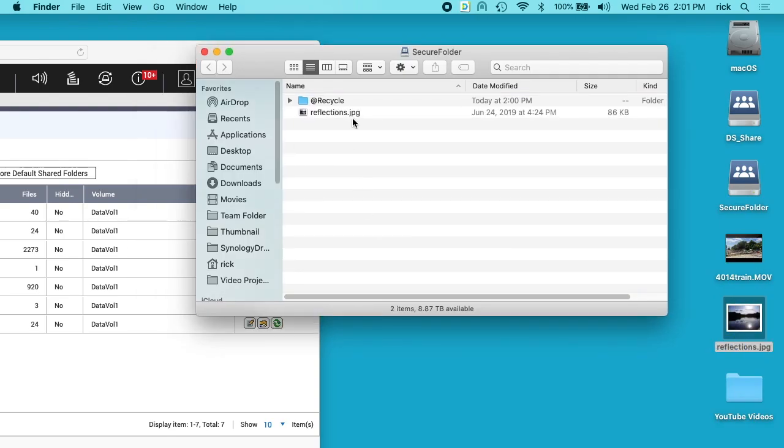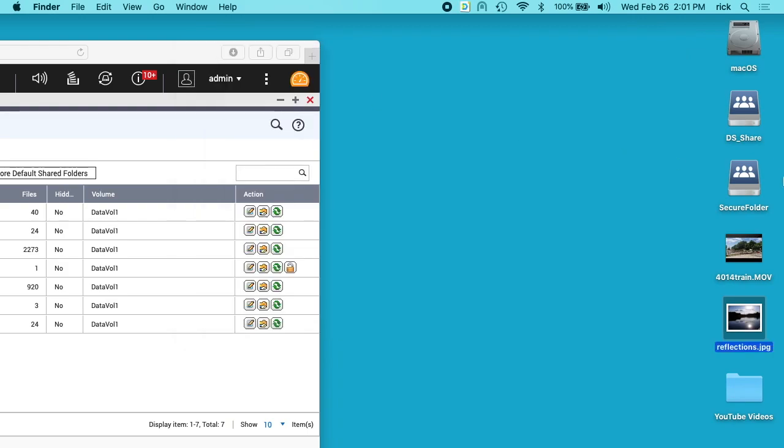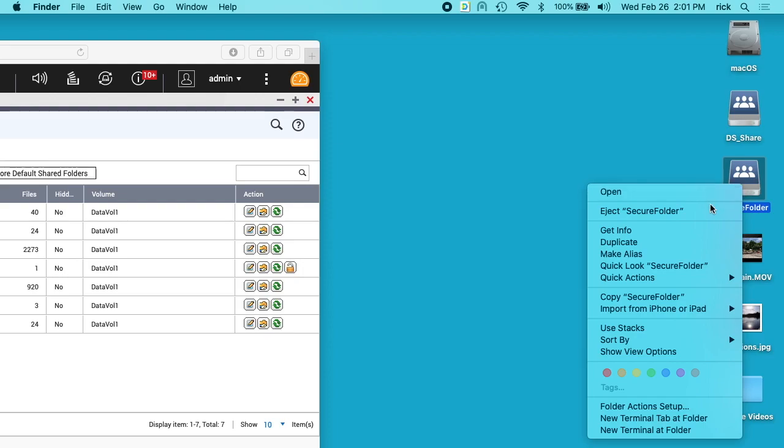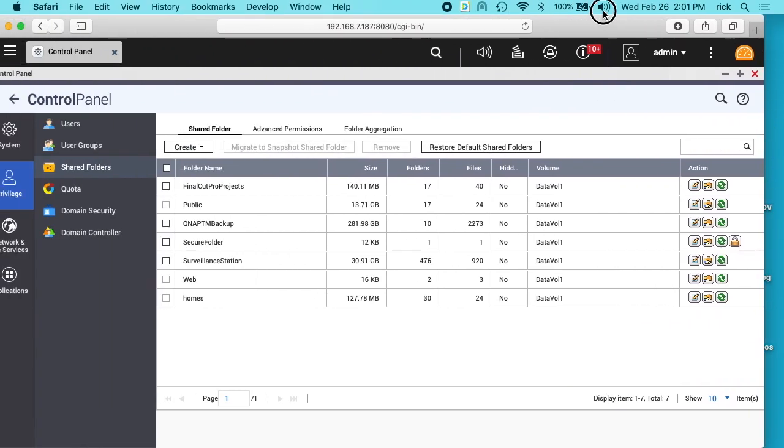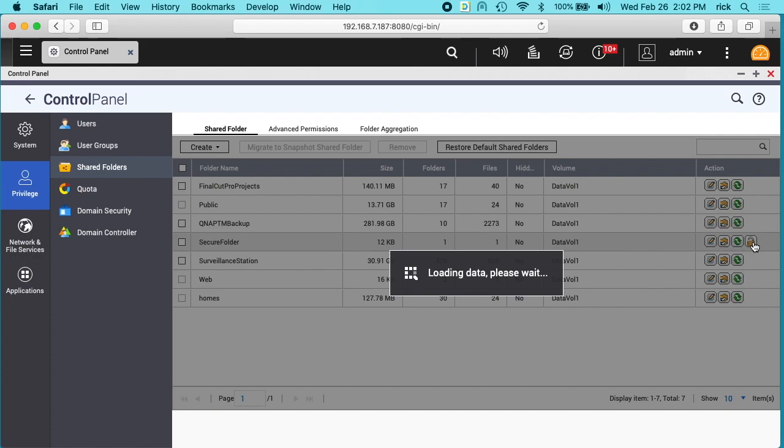Anytime you have this folder unlocked, someone could potentially go in there if they had access to access these files. The best use for this would be to place files in there. We'll close this down, we'll eject it, we'll go back into the QNAP and we'll lock this.